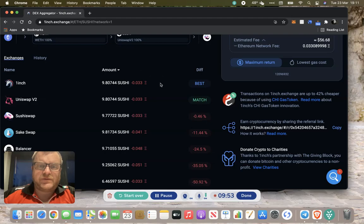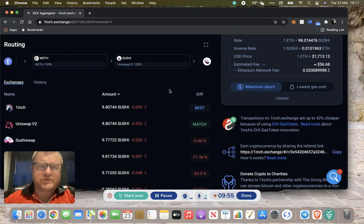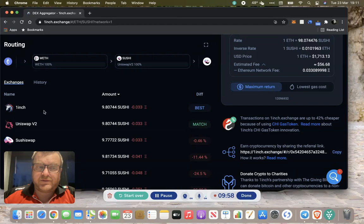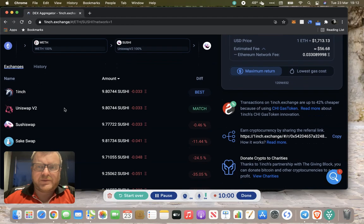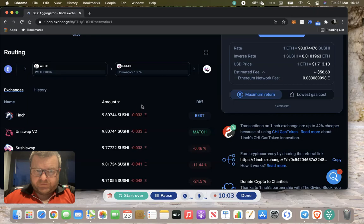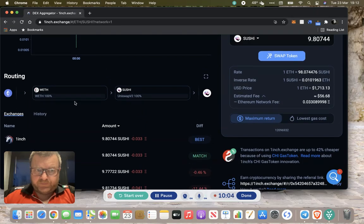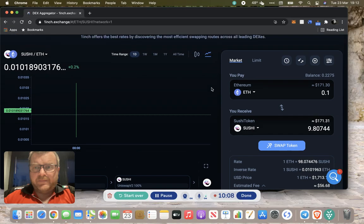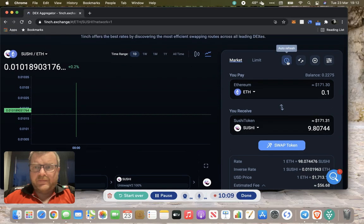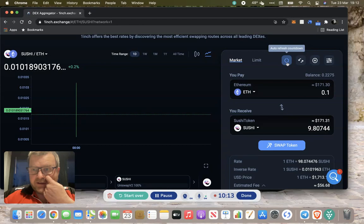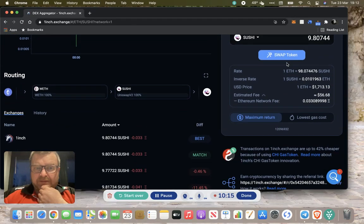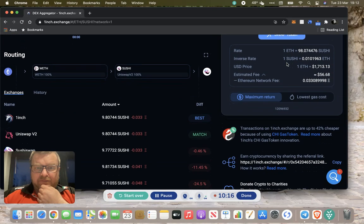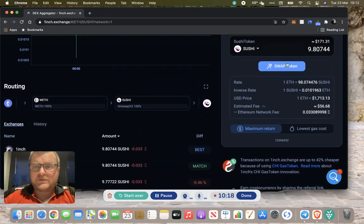It tries to find you the best rate and the most efficient route. Obviously it's not always 1inch that's the best route, and it does change depending on what it finds. We'll go with the 1inch route. It tells you what it's going to route through. You can also refresh on the rates here as well if you want to get an up-to-date rate.